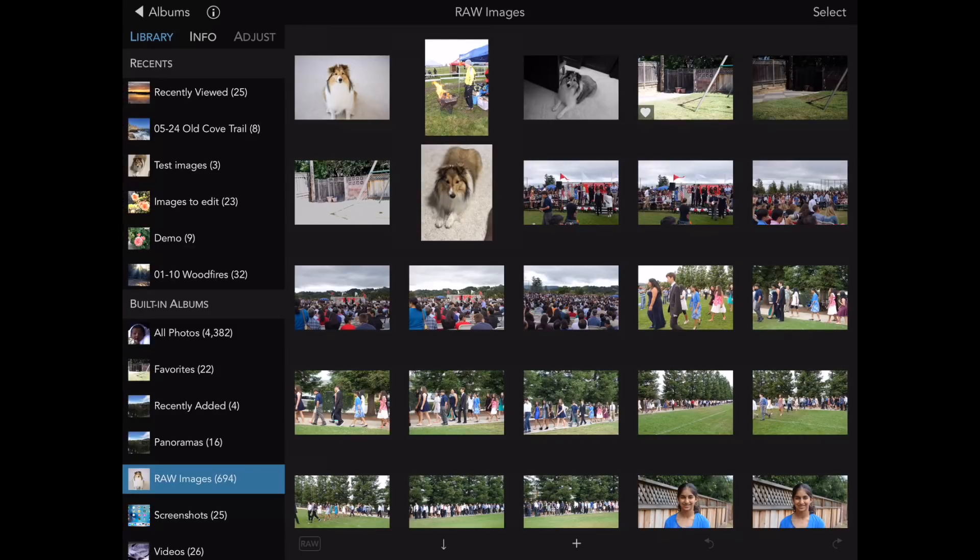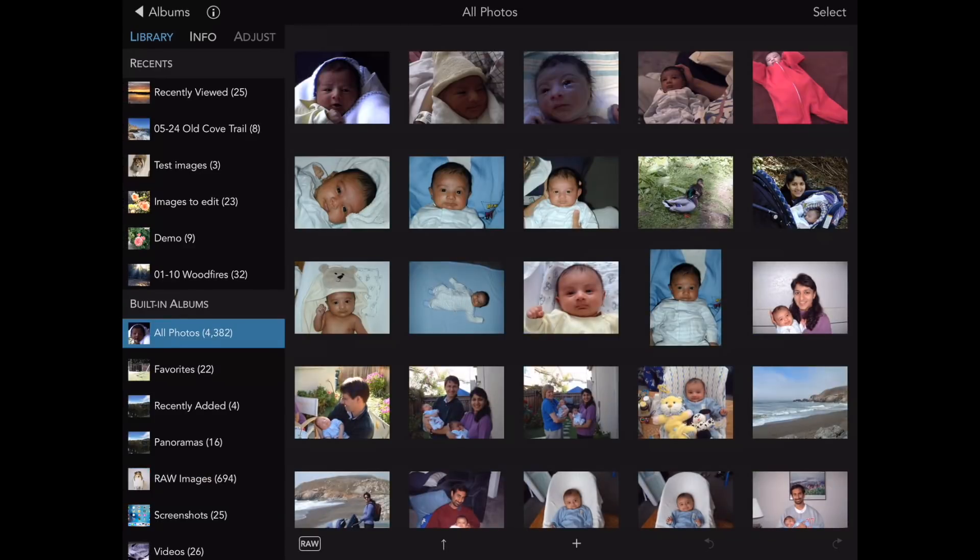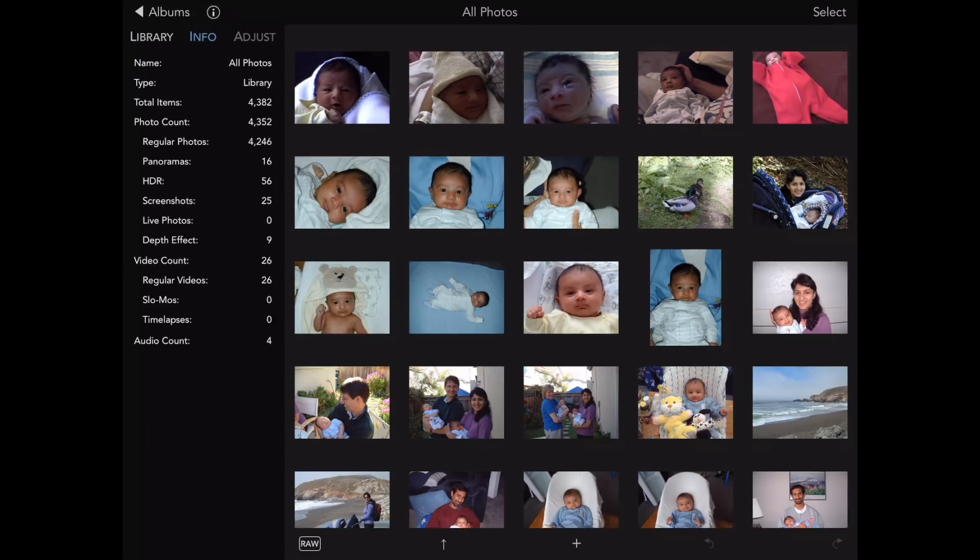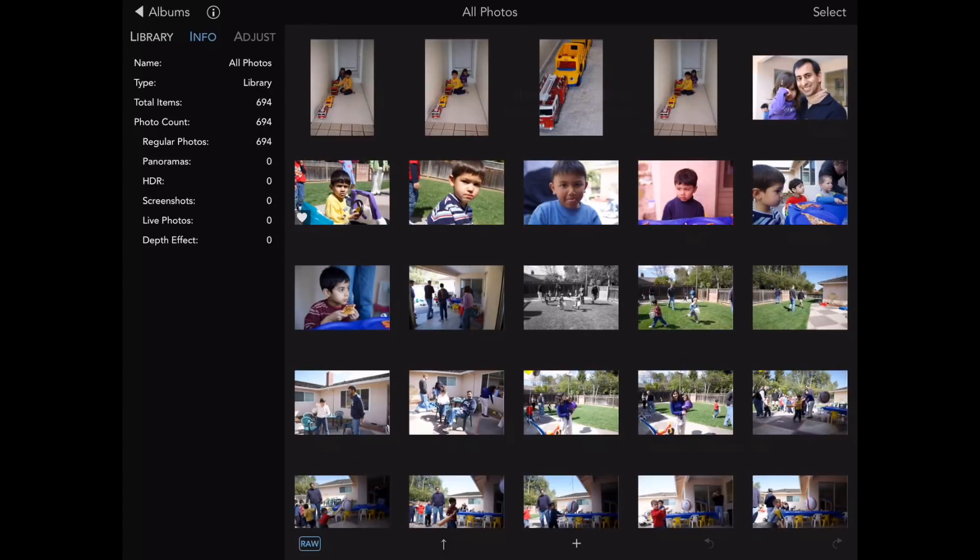For example, I can tap on the All Photos album, and at the bottom I can tap on the RAW button. To demonstrate this, I'll first tap on the Info tab. There are over 4,000 images in this library. After I tap the RAW button, it updates to about 700 items.